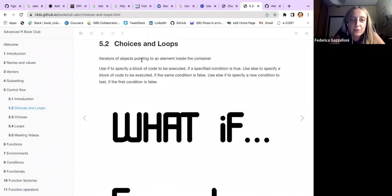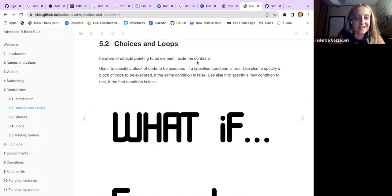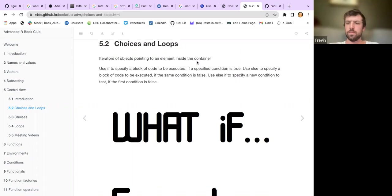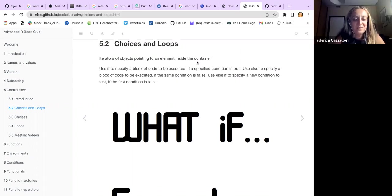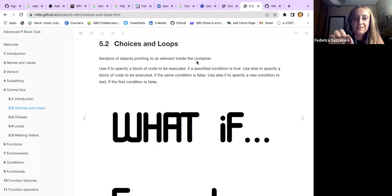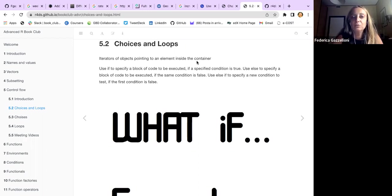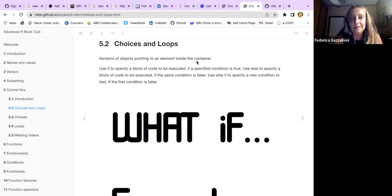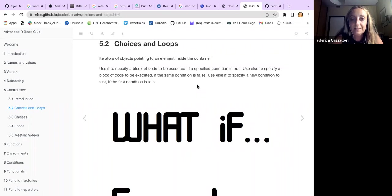Iterators are objects pointing to an element inside a container — this is R language. Basically, we are using functions to point to an element, then we may want to change it, modify it, or recall it. This element will find an answer to our input inside the container with the instruction to execute.